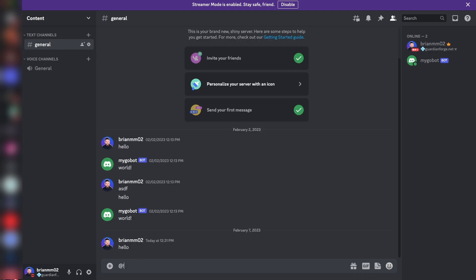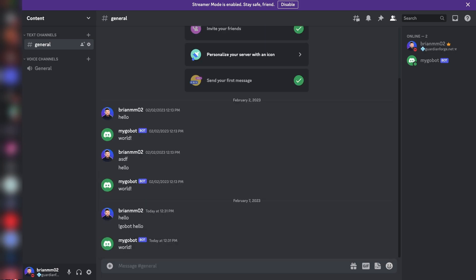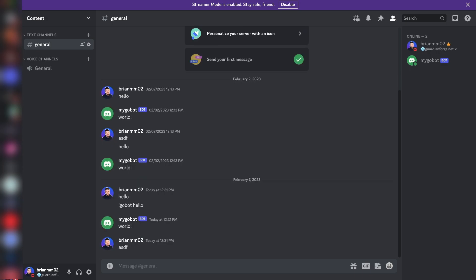Now if I type in exclamation point go bot and then hello, we should get that response back instead. And then same thing, if I type in anything else like ASDF, our bot's not even going to try and read it because the command does not start with our prefix.